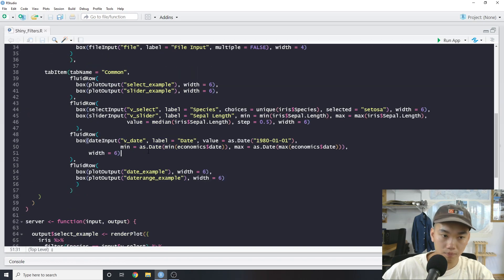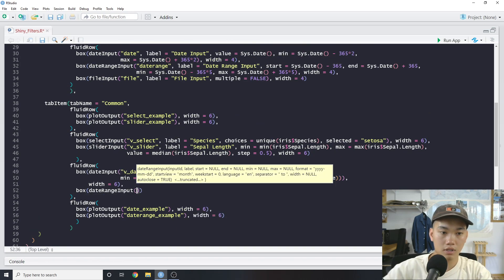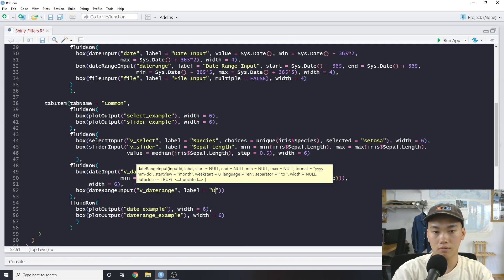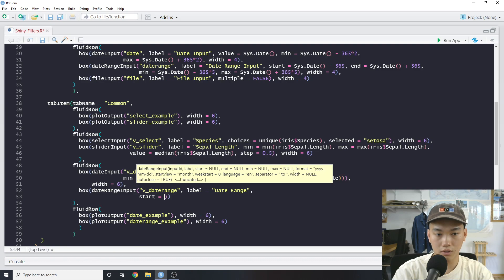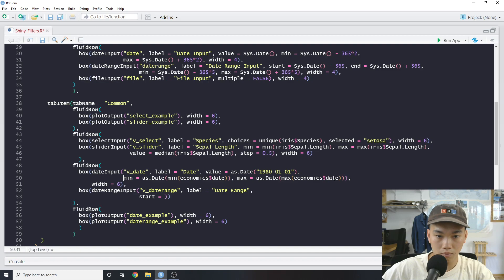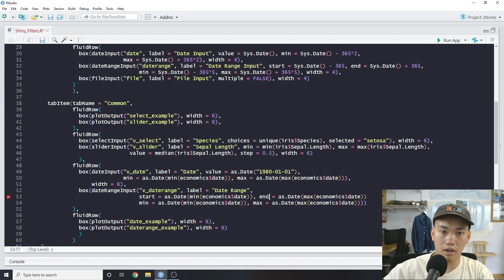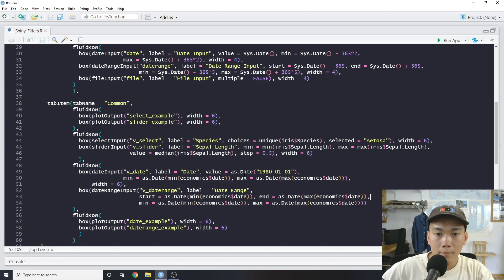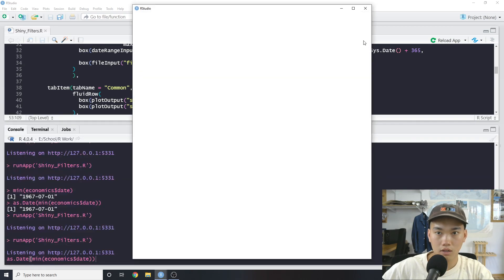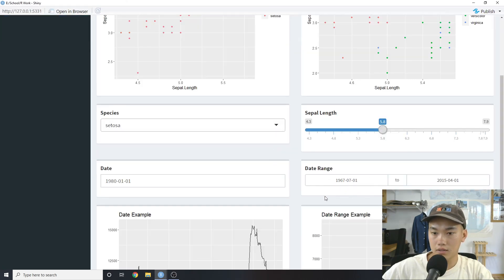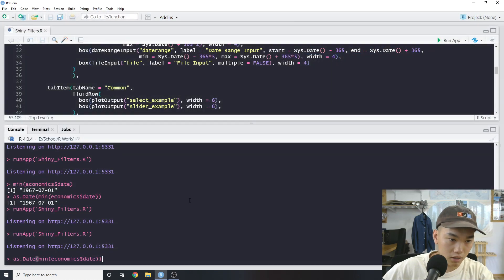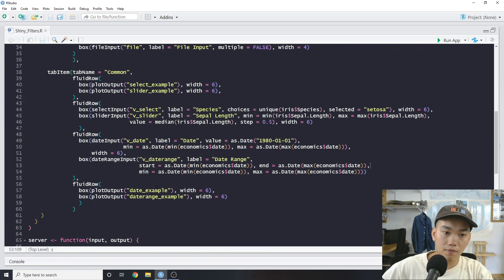Now let's do the date range filter. We'll use `dateRangeInput` and call it `v_date_range`. The label will be 'Date Range'. We set `start` using the min date from our data and `end` similarly. Let's run that and see if it works — we have our date range filter.